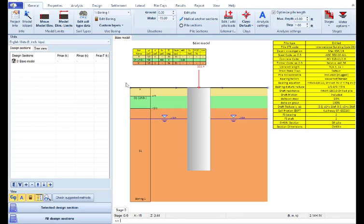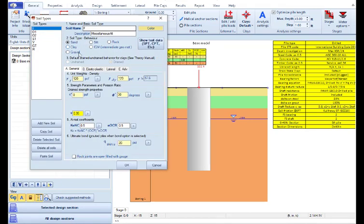When we start using DeepFND in any project, we should first review the geotechnical report and create a list of soils with their soil properties.